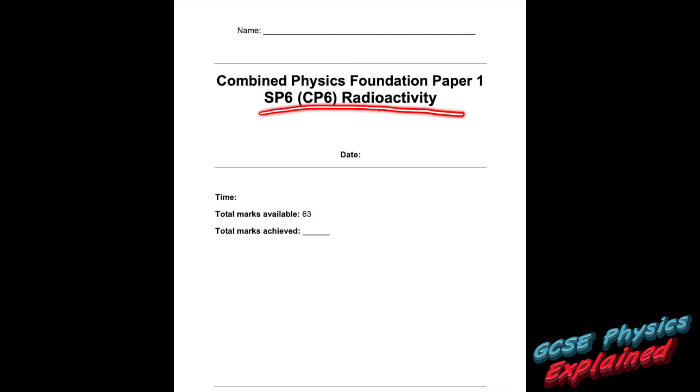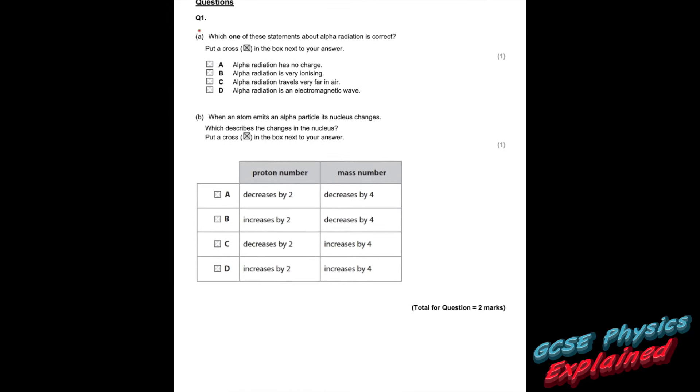Let us give you some help answering questions to do with radioactivity. Question one: which one of these statements about alpha radiation is correct? Alpha looks like this — mass of four, charge of two. It's made of two protons and two neutrons.